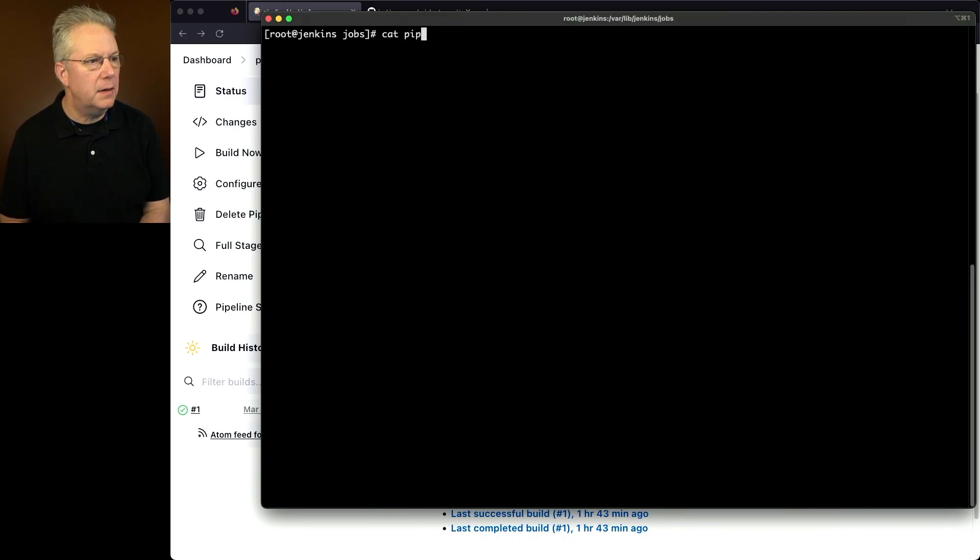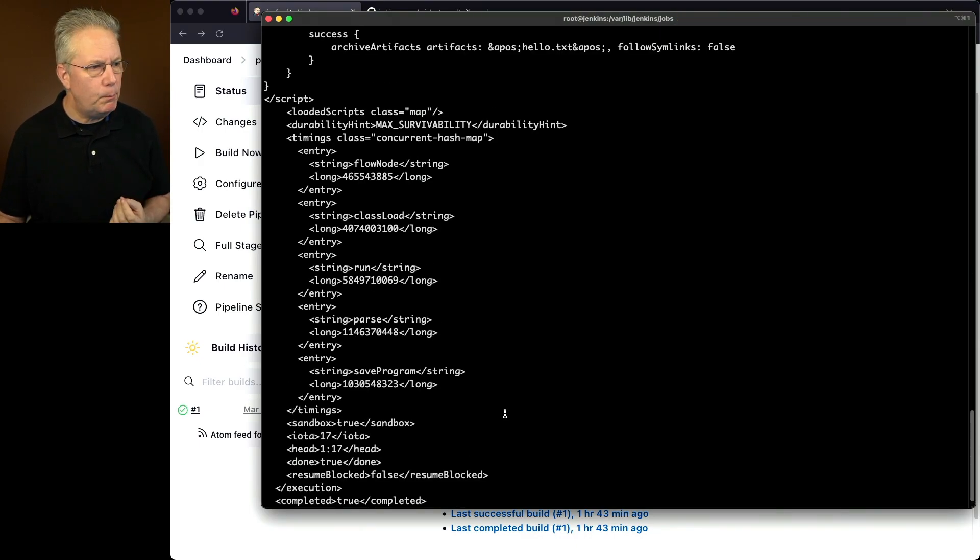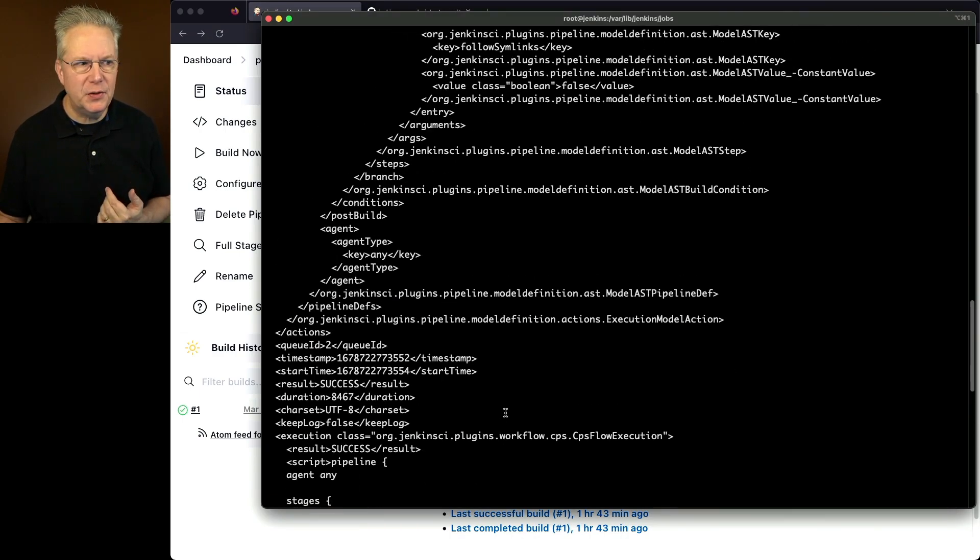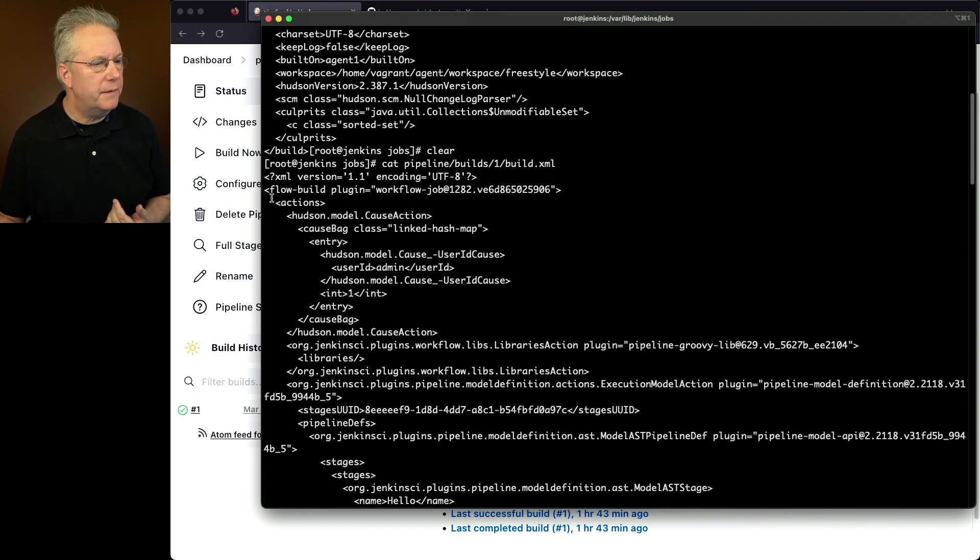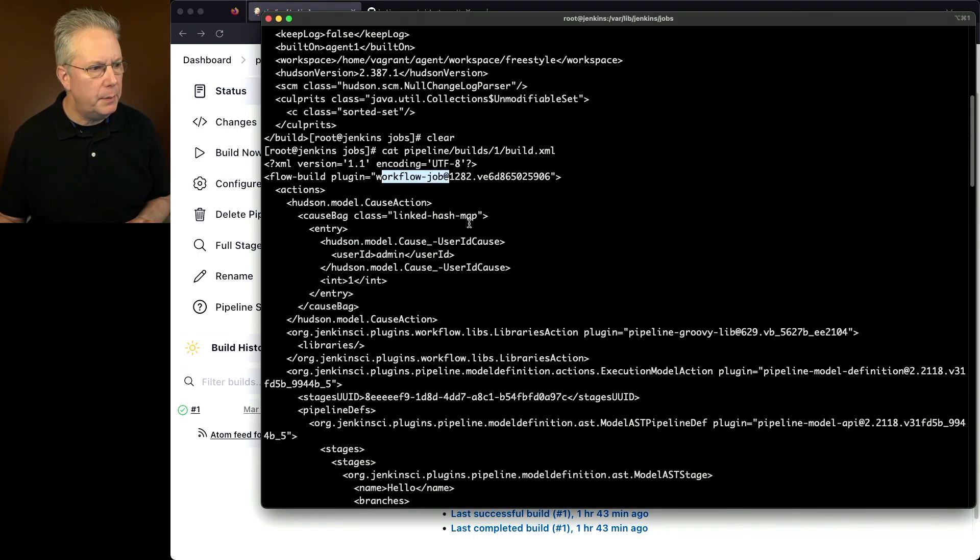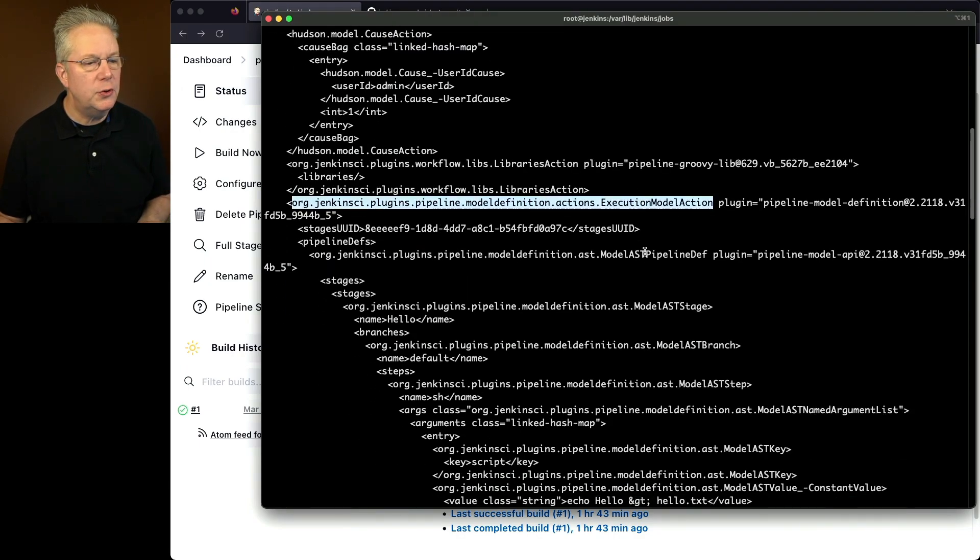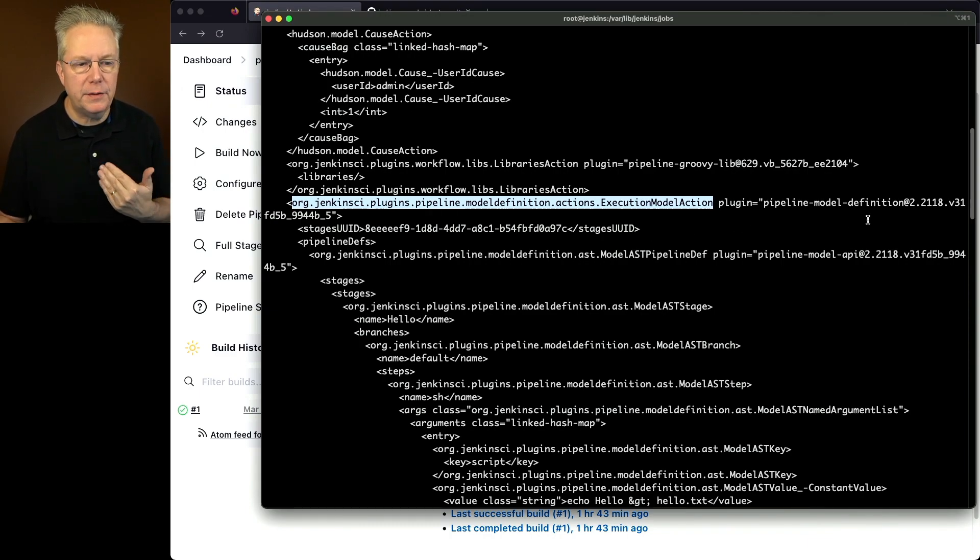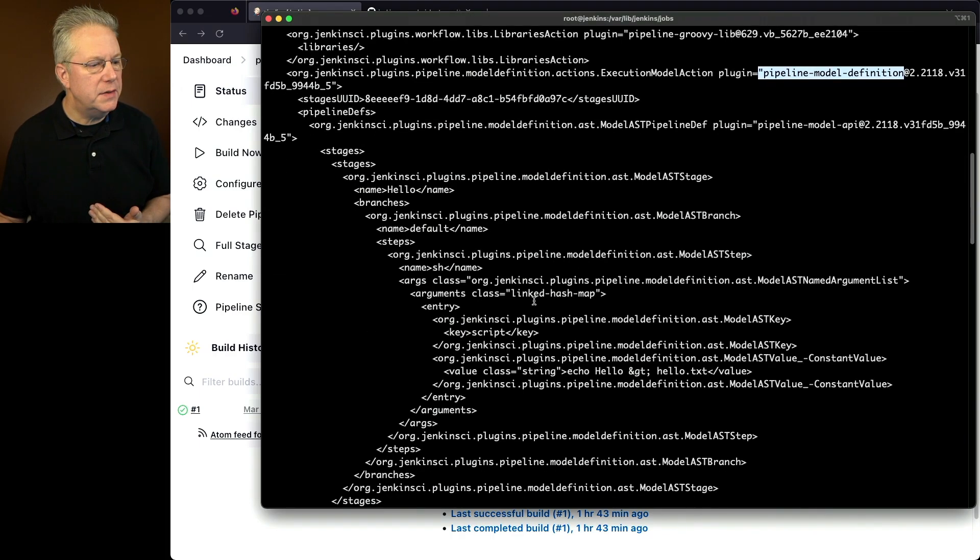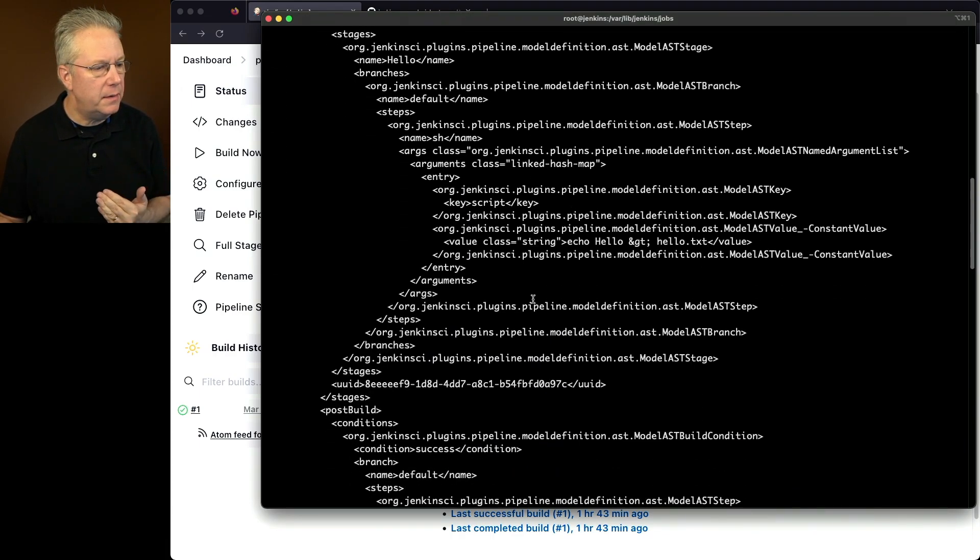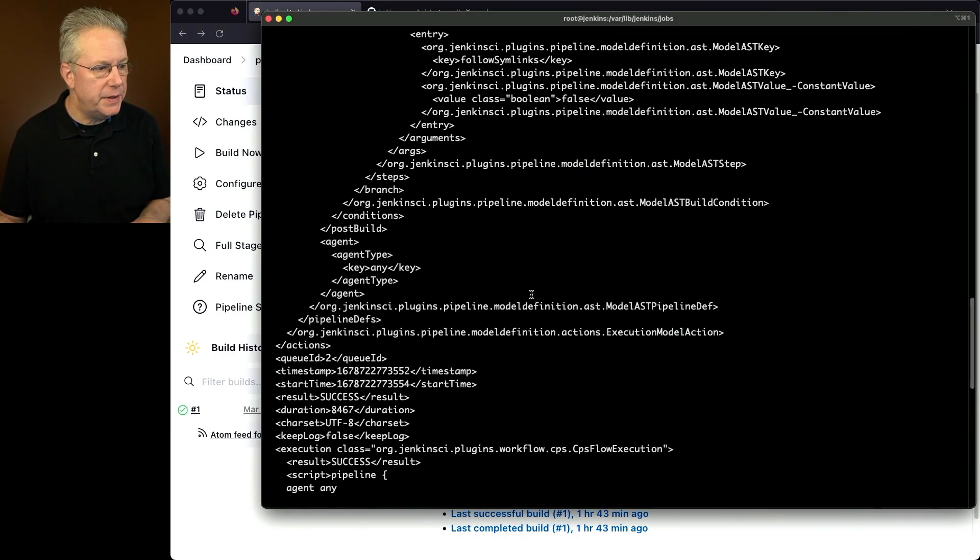But let's take a look at this from a pipeline perspective. So we'll say cat pipeline/builds/one/build.xml. Now notice that this one is much, much longer, but the concepts are still basically the same. What we'll see here is we'll see flow build, which is actually for workflow job, which is a pipeline job. We see cause action, which was in freestyle. Then we get into the execution model action. This is as the job is running for a declarative pipeline model definition, which is a declarative pipeline.